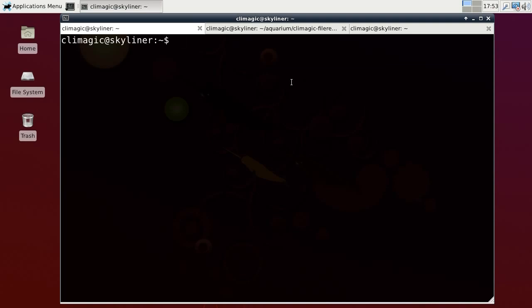P, spelled P-E-E, is basically like the T command, T-E-E, where you can output to multiple different files and it sends the output to standard out after it sends it to a file. But this will send to multiple programs and run the programs.